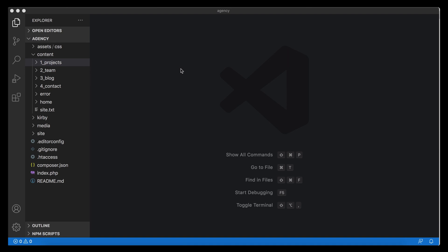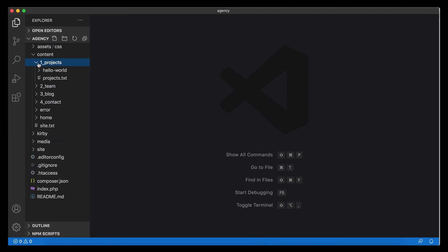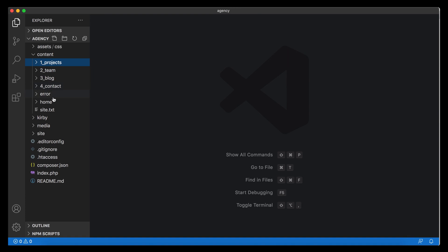In this video we are going to build the first proper template for Kirby. In the last video we created the content for a made-up agency site — pretty traditional, with a list of projects, a team page, a blog, and a contact page — something that could be easily transferred to any portfolio of a photographer, company, or anything like that.